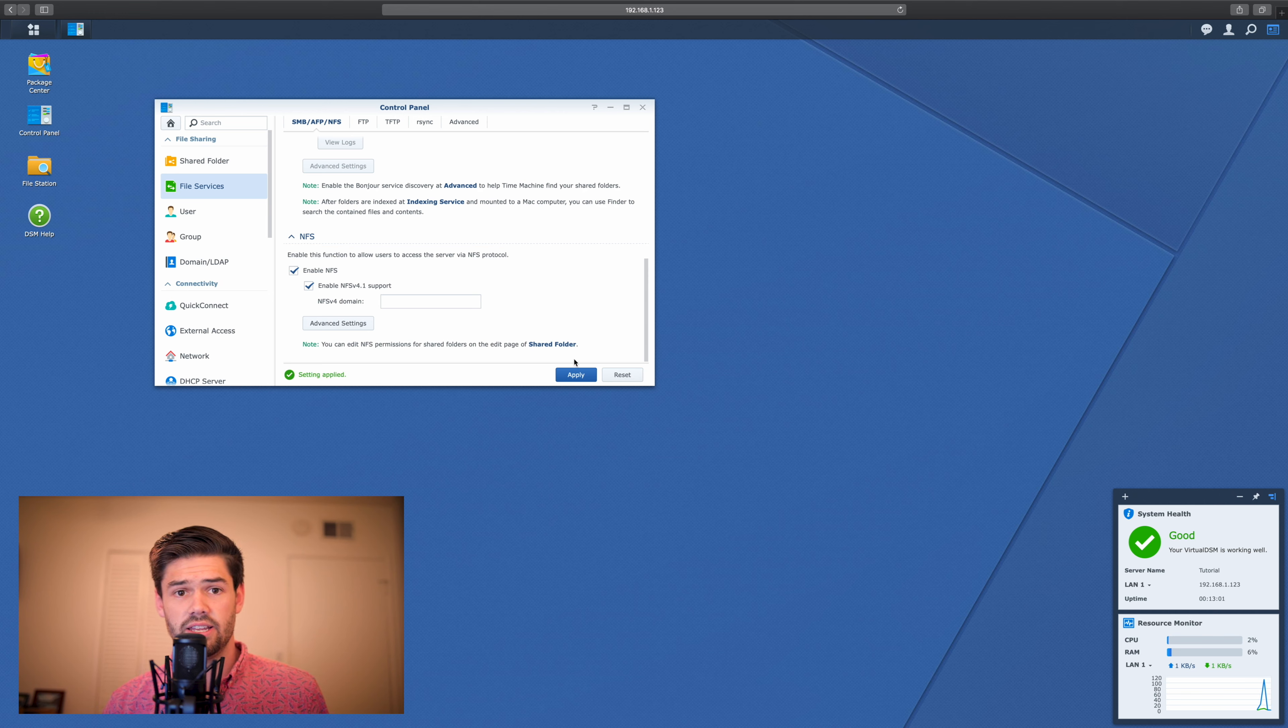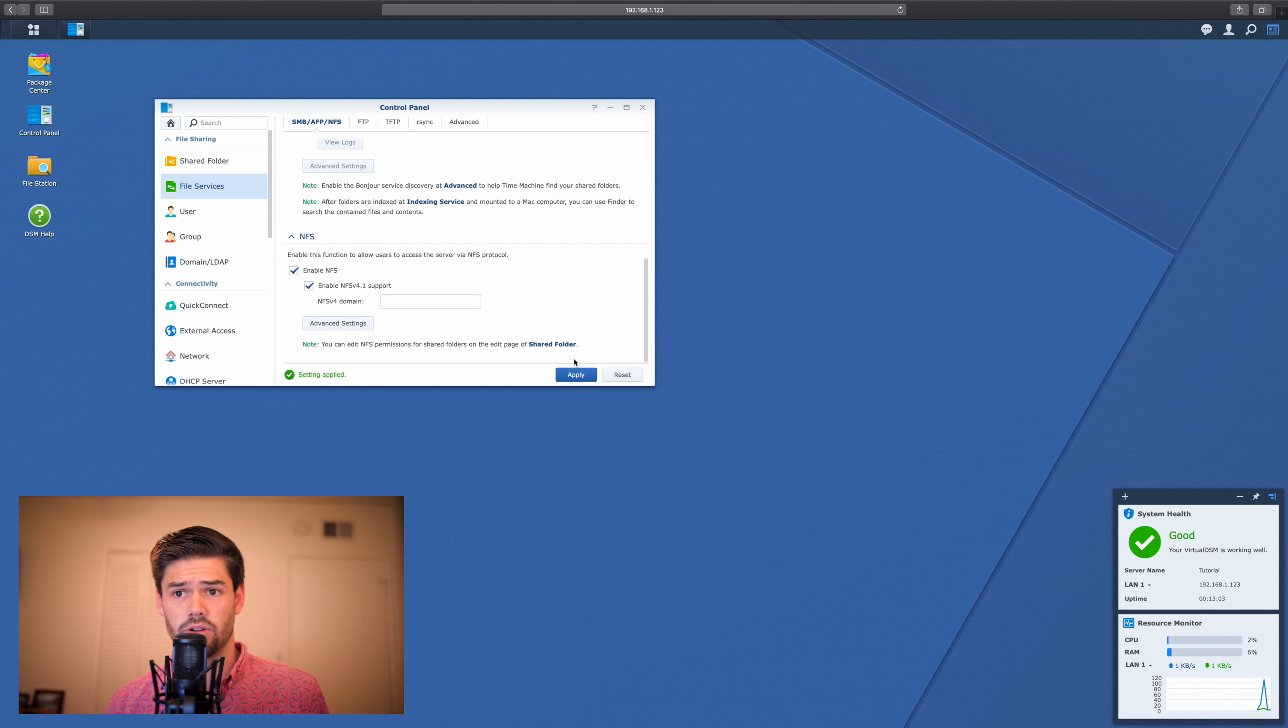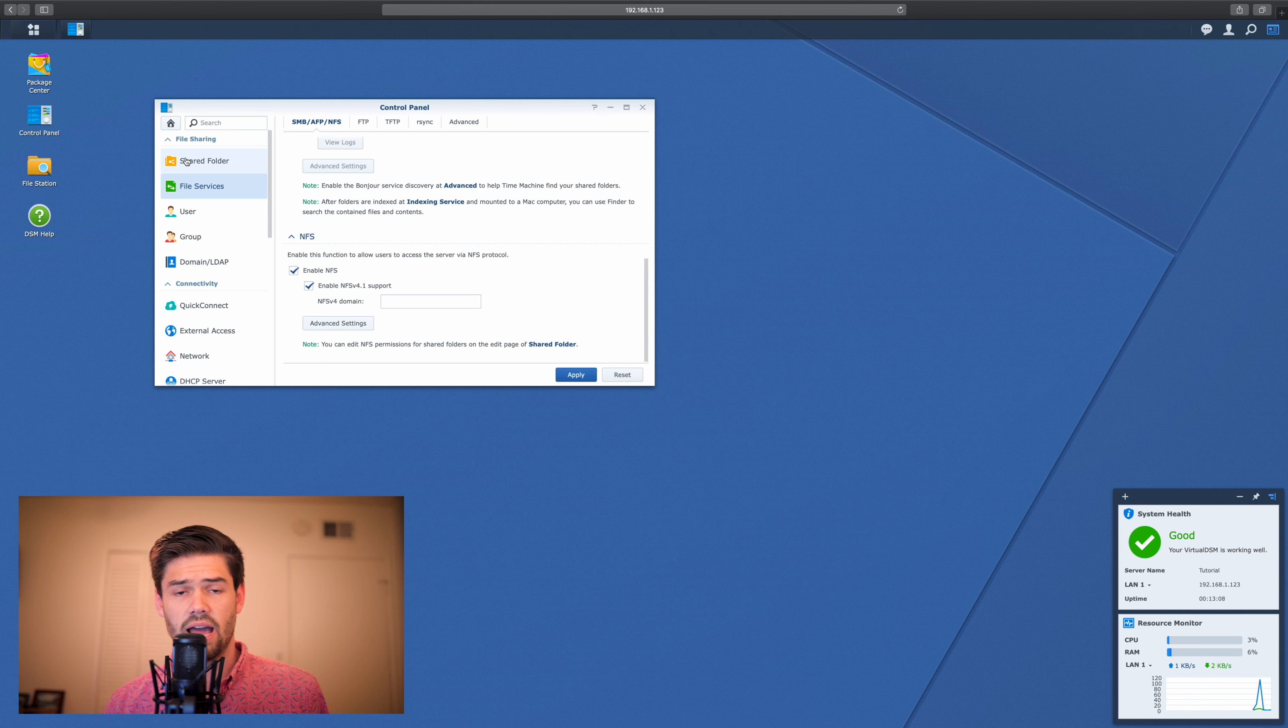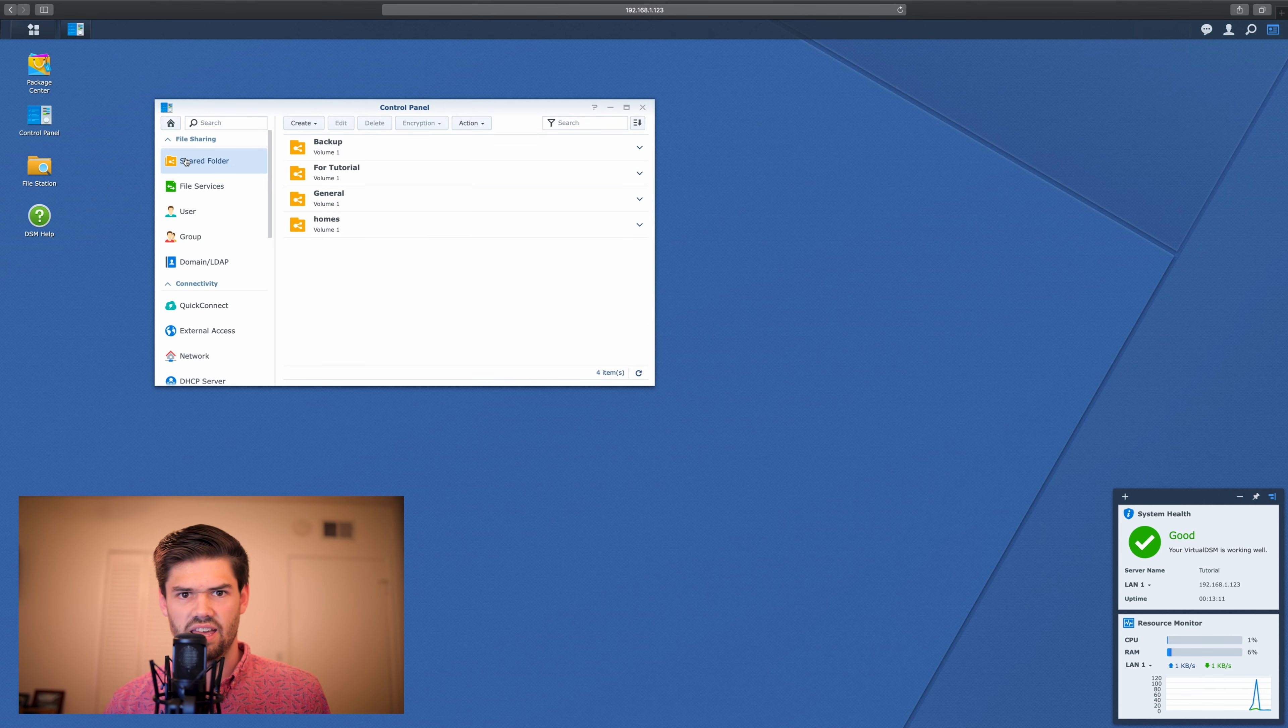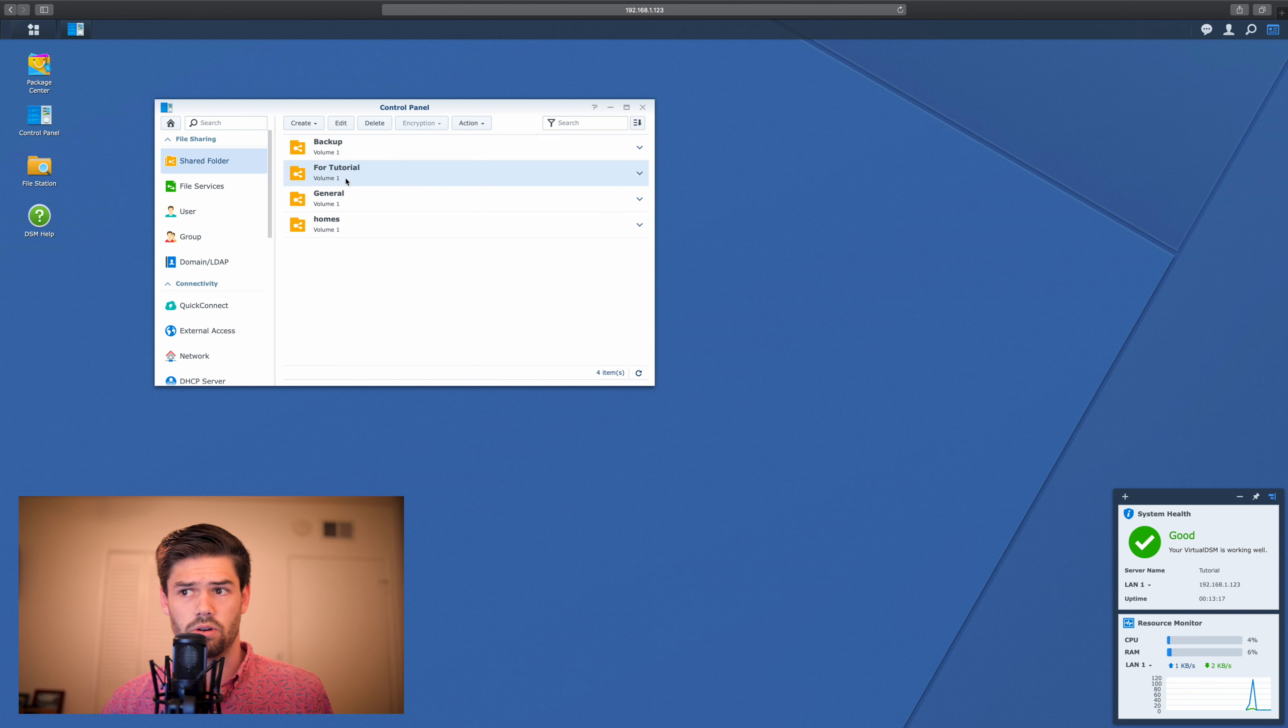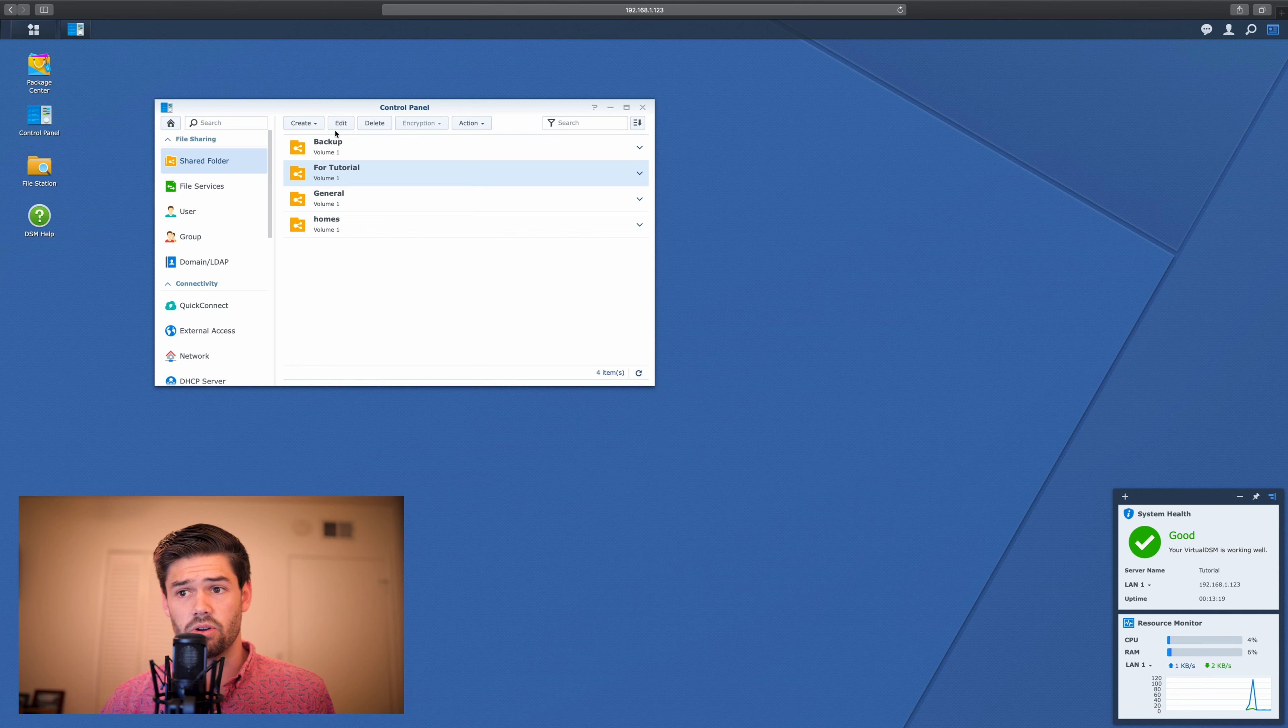This is basically just enabling NFS generally on our NAS. But NFS differs slightly because it also has to be enabled per folder with aliases and self-assigned IP addresses. So we're going to go through here and we're going to use the one for this tutorial and we're going to hit edit.